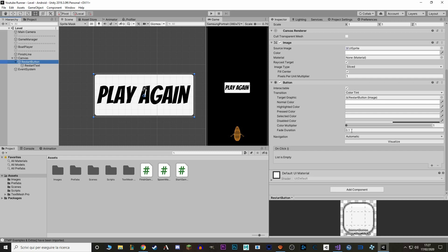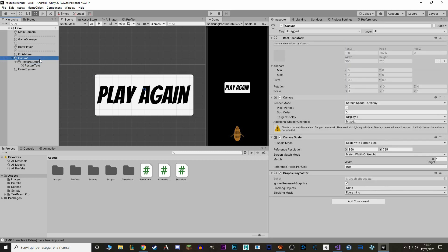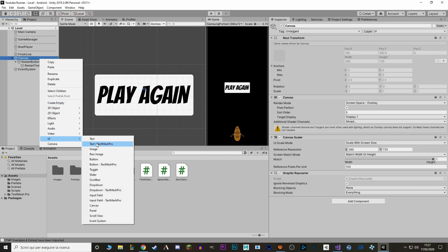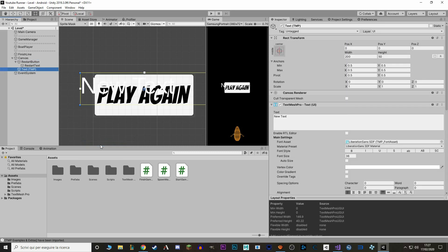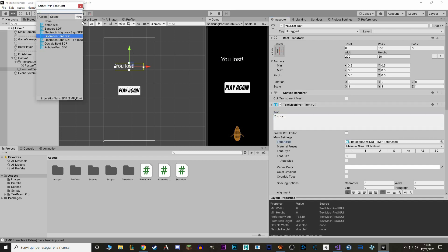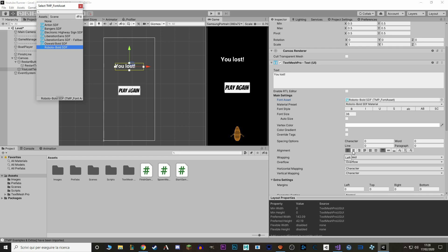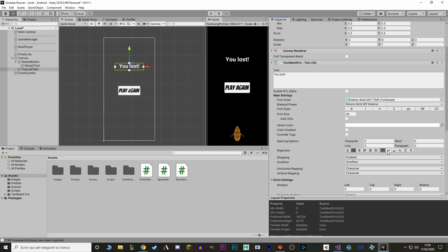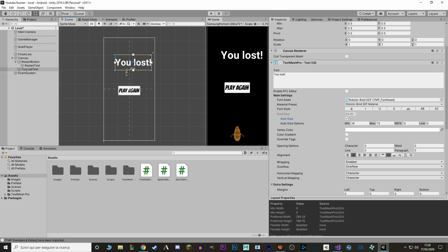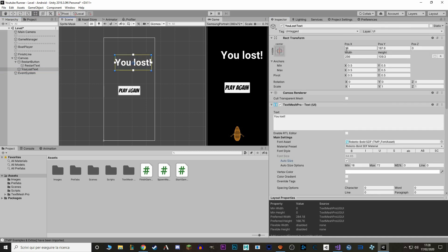Before we do that, let's actually add another text. So we go to Canvas, Text, TextMesh Pro, and we call it YouLostText, and we move this here. We say You Lost. We change it to a good font. We'll align it in the center. We'll put it in Auto Size, and we'll increase the size a bit. Then we can also change it back to the X to 0, so it's in the center.